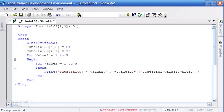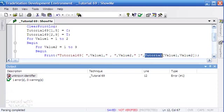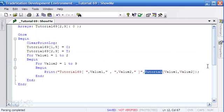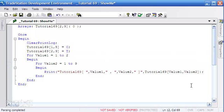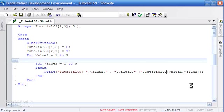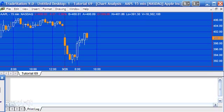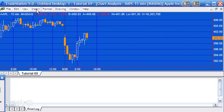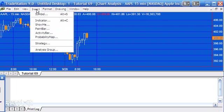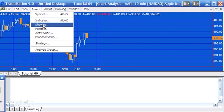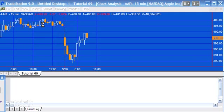I think we are good so I'm going to press F3 to check that. We've got an unidentified identifier and that's because I've mistyped tutorial 69, so I'm just going to press F3 again and we're good. What I'm going to do now is apply this to, I've just got a little Apple chart here, just a day or so's worth of data, 15 minutes. I'm just going to insert show me, find the show me and apply.